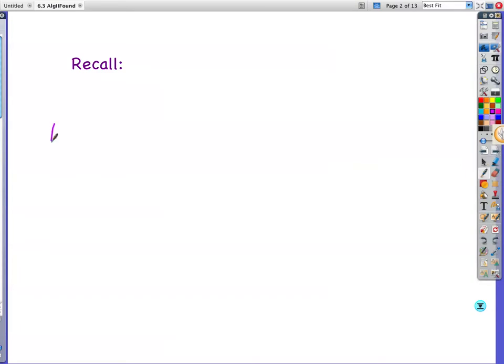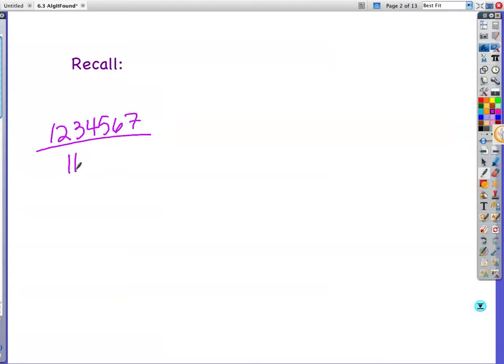We still need to remember just a couple key points from long division. Let's take 1,234,567 and divide by 11. Another way to write that is 1,234,567 divided by 11.